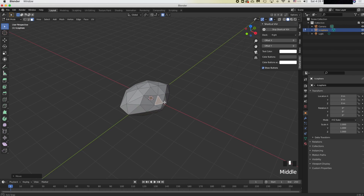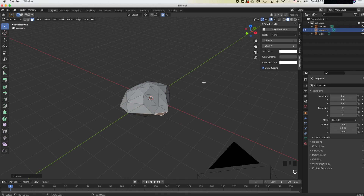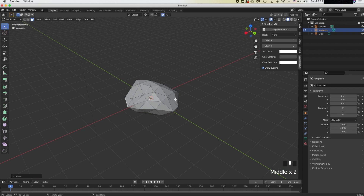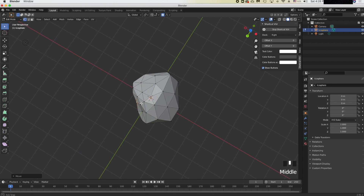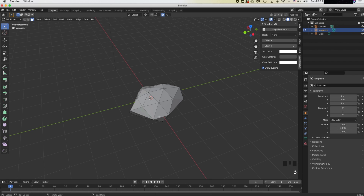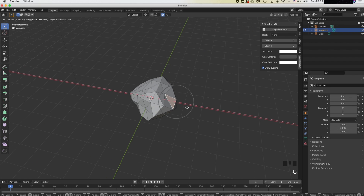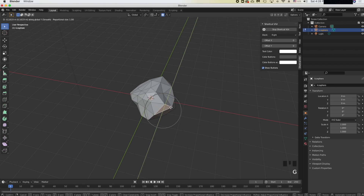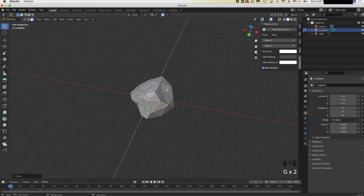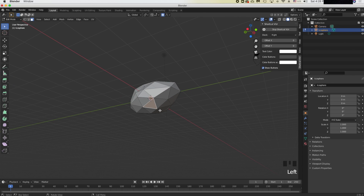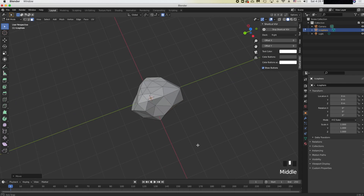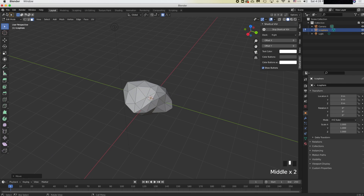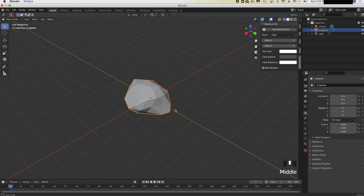Keep pressing G then Z to move on the Z-axis as well. Just keep doing G Y, G X, G Z on different faces until it looks like a decent rock shape. It's starting to look a bit better — now we're going to sculpt it.